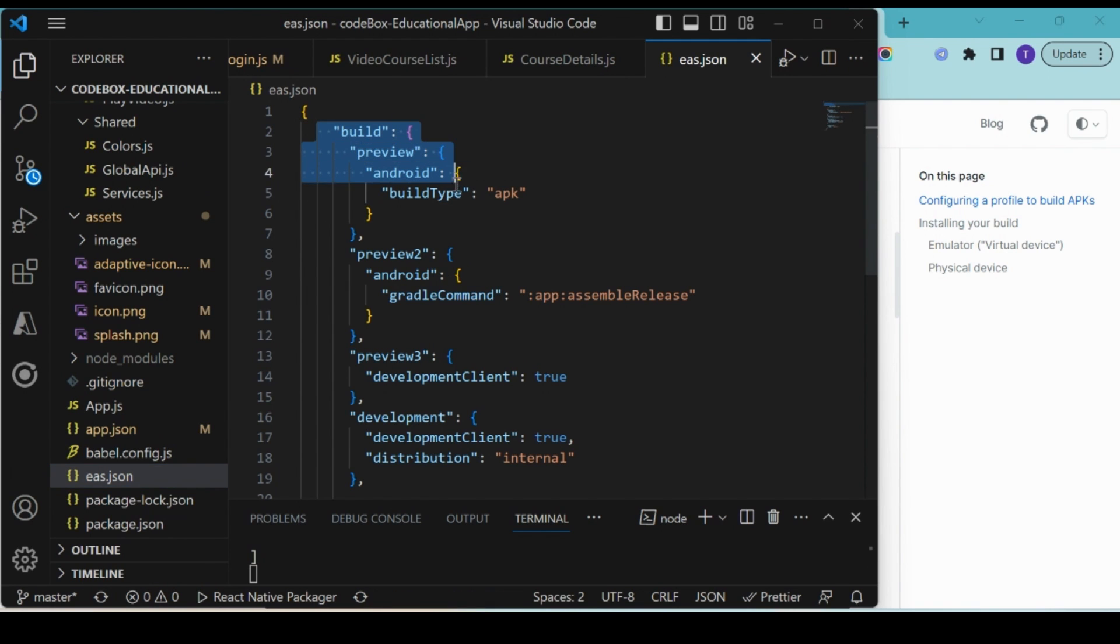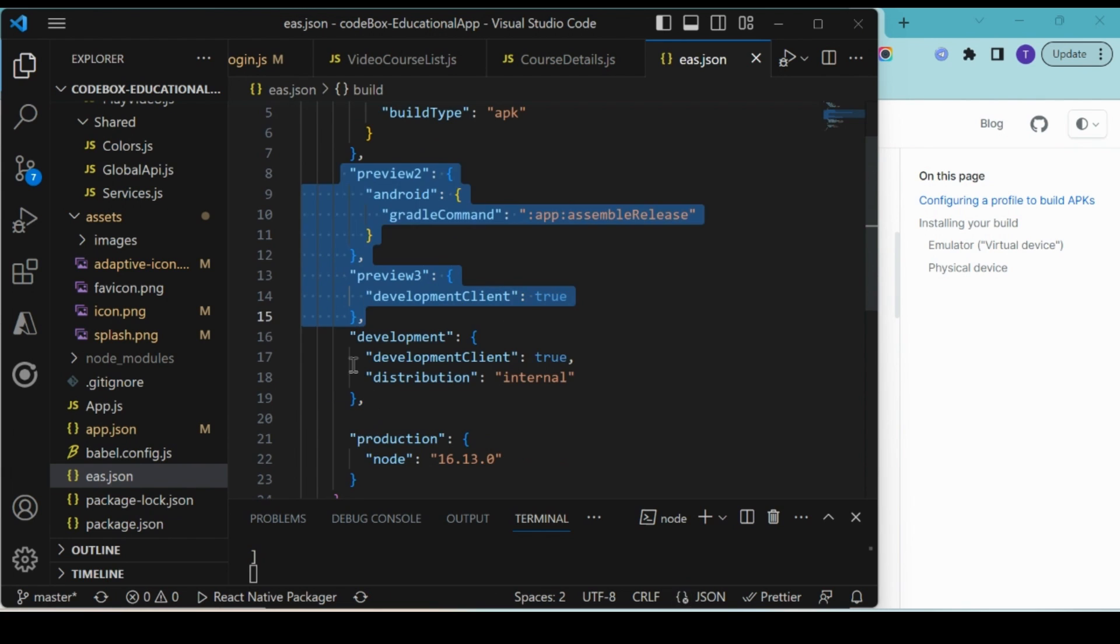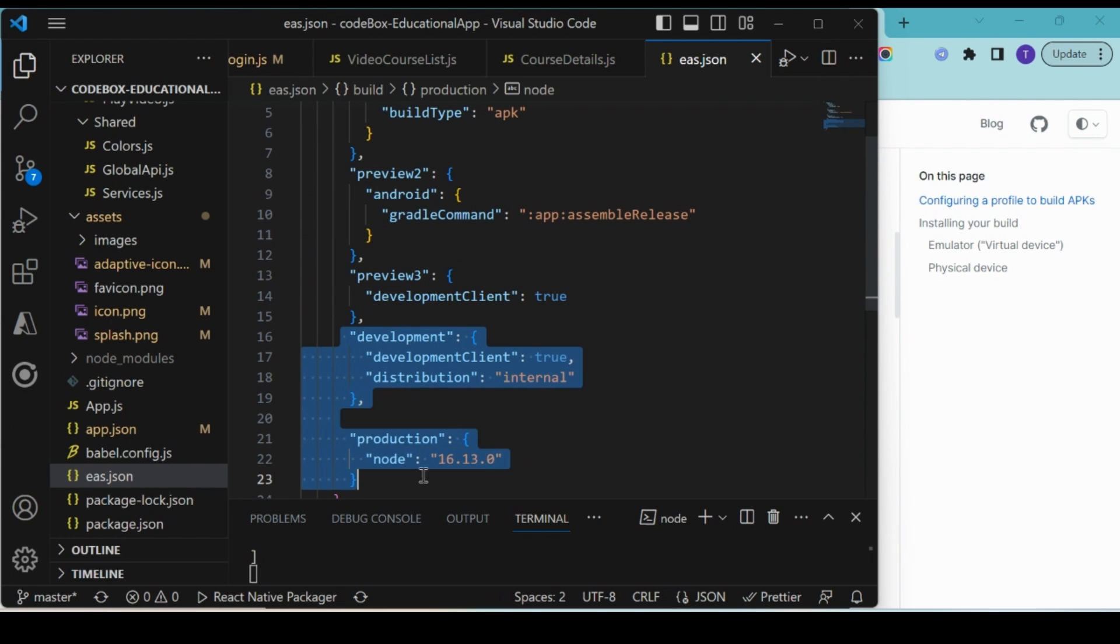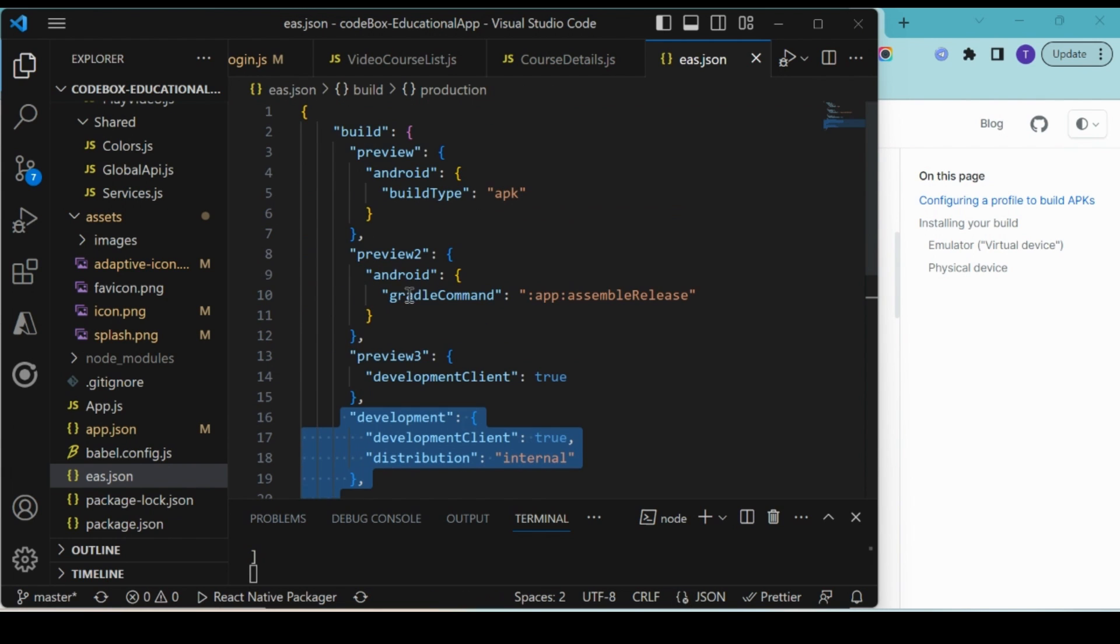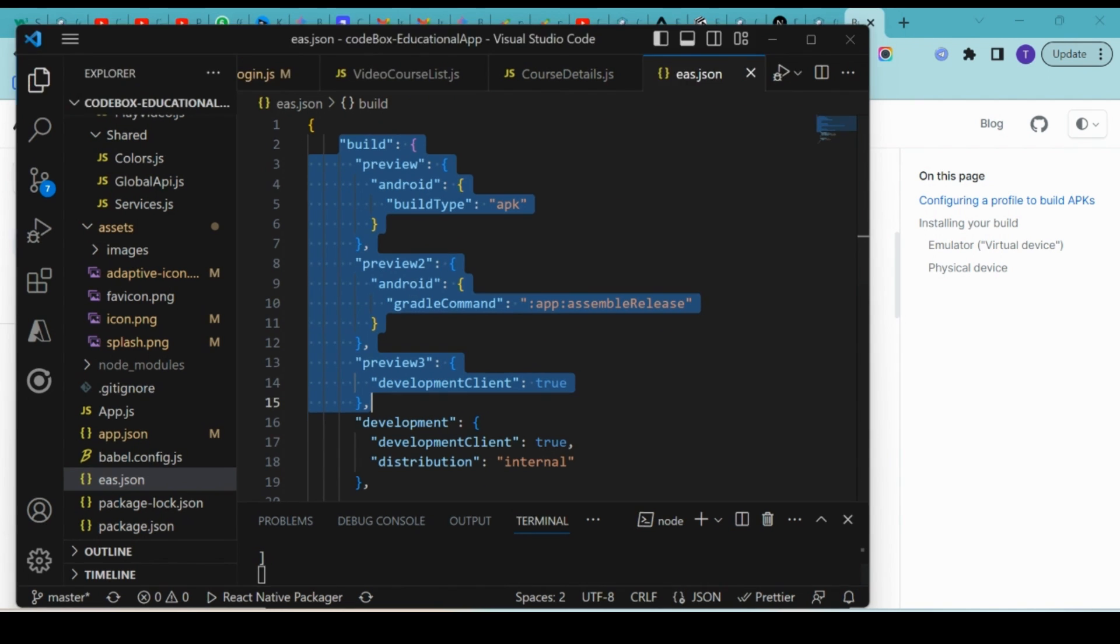If you see preview, the build type is APK. Preview 2, preview 3. The development was previously there, so I kept it as is. I just added these build lines of code.